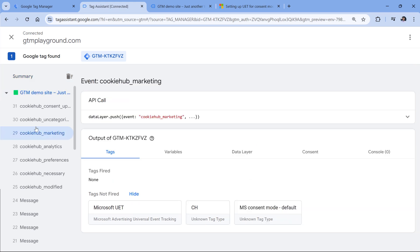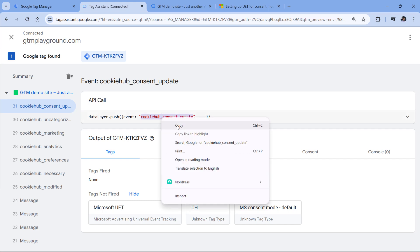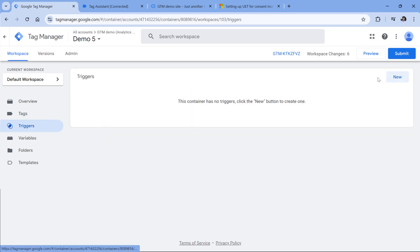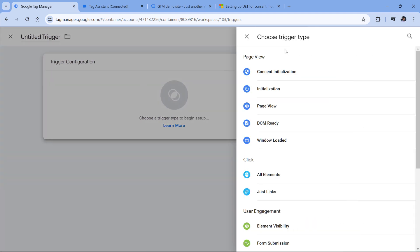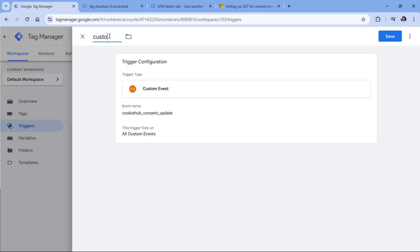After clicking Allow All Cookies, a bunch of different events appear — for example, cookie_hub_marketing. There's also cookie_hub_consent_update. So every time the consent state is updated, we could fire another consent mode tag to inform what the current status of consent is. Let's use this event — we'll create it as a trigger. Go to Google Tag Manager Triggers, new trigger configuration, Custom Event, paste the event name, name the trigger, and save it.